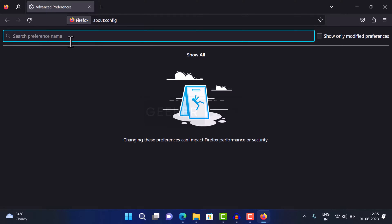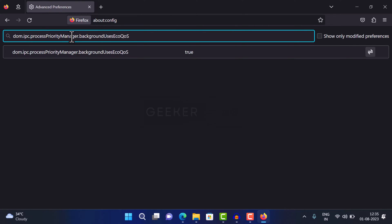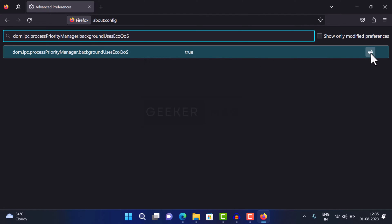On this page, you need to copy paste this in the search box. When the same setting appears in the results, on the preference bar for the same, click on the double arrow icon to change its value from true to false.